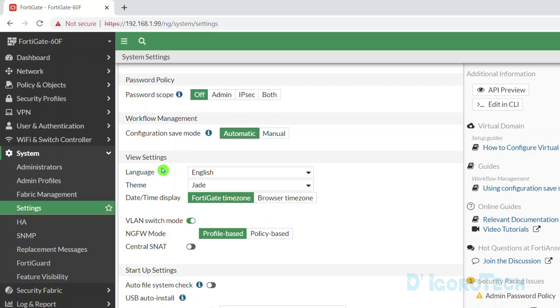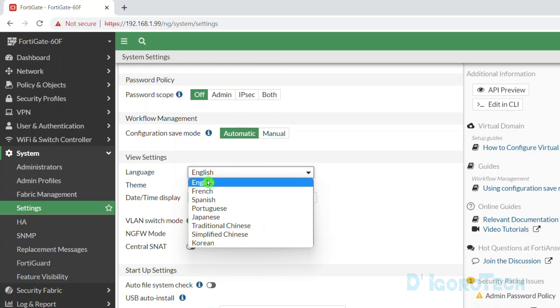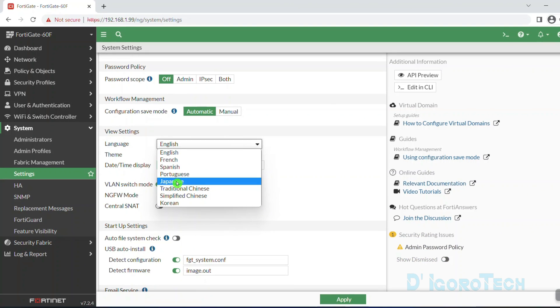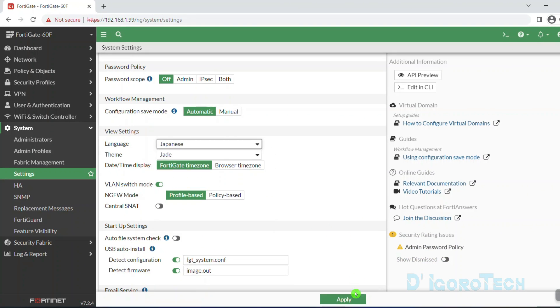You can also change the language from here. Expand the down arrow and you will see more options. Select your preferred language then click apply to save the changes.